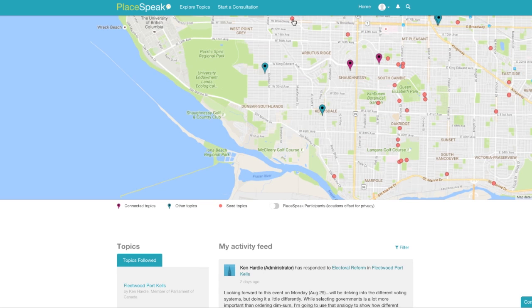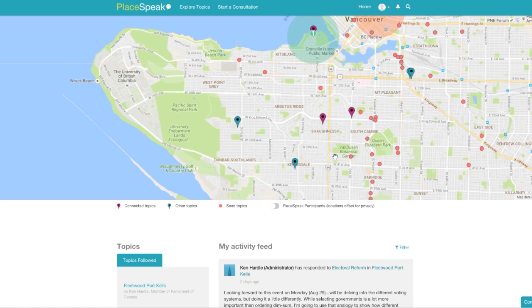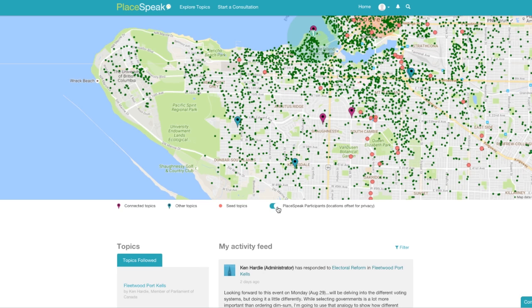And seed topics — these are notifications of proposed changes in your area. You can also toggle and see other green dots, i.e. participants, in your area.